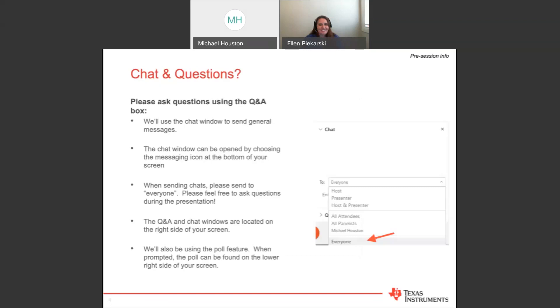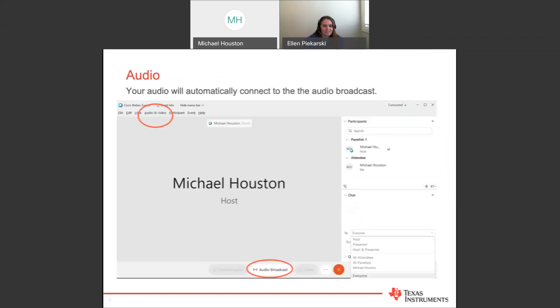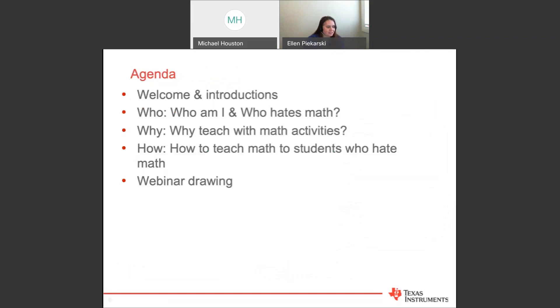We're expecting a large crowd, so your audio is muted. Feel free to send any questions to Ellen using the Q&A window on the right side of your screen, and we'll also be using the chat window to send general messages. This session is being recorded, and we'll provide a link to the event's certificate of attendance at the conclusion of the webinar. If you have any audio issues, check the audio broadcast button at the bottom of your screen — you can toggle that on and off.